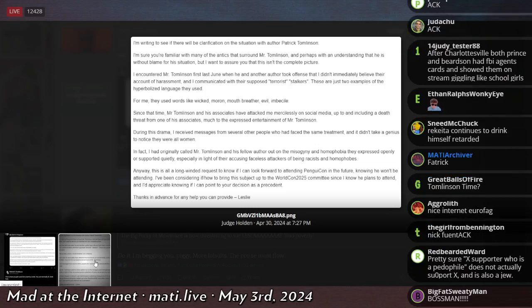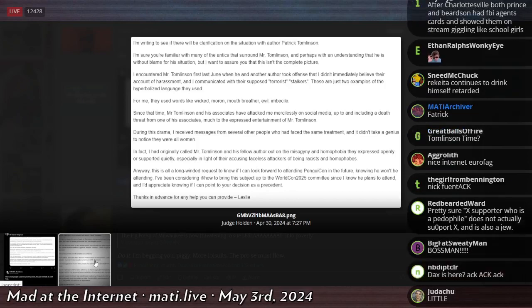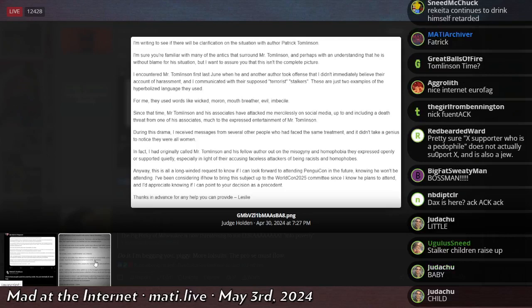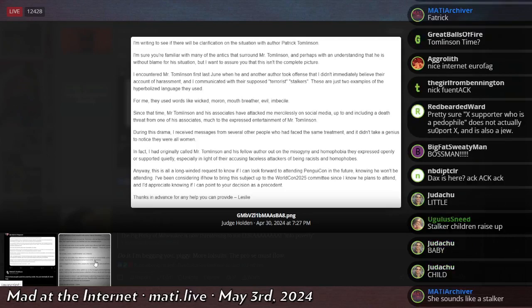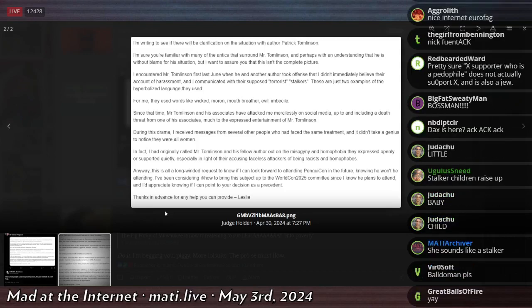So she writes here to say, I'm writing to see if there will be clarification on the situation with author Patrick Tomlinson. I'm sure you're familiar with many of the antics that surround Mr. Tomlinson, and perhaps with the understanding that he is without blame for his situation, but I want to assure you that this isn't the complete picture.